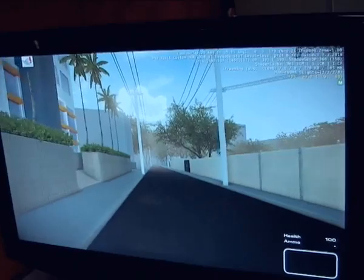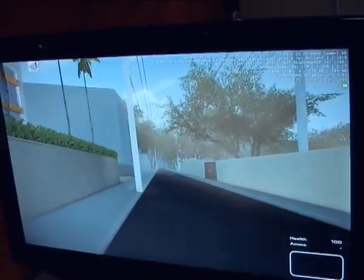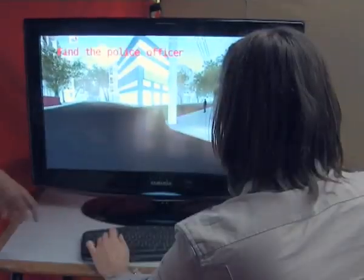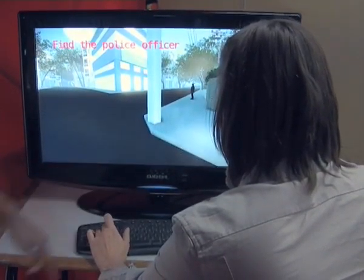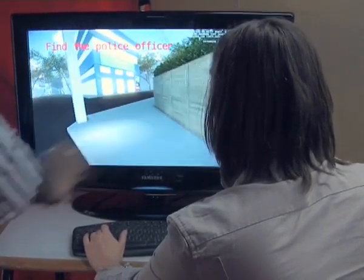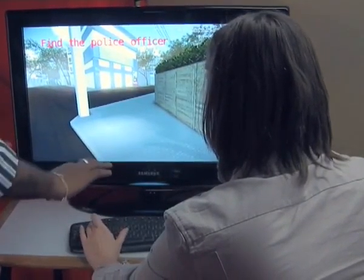I'm Harish Shankar, a student of Srishti School of Art Design and Technology in Bangalore. What I've done here is basically try to create a prototype of a game that is a training module for disaster management personnel. So they get trained on this game before they actually go face a situation, and it trains them better and helps them respond to these situations better.